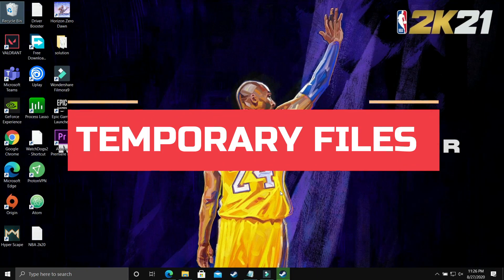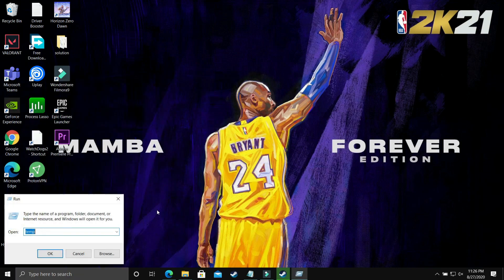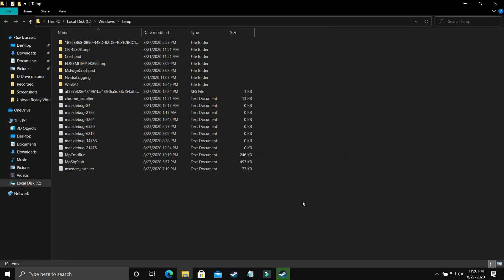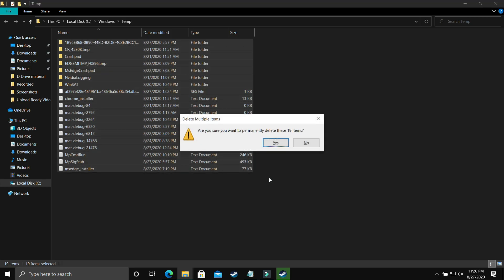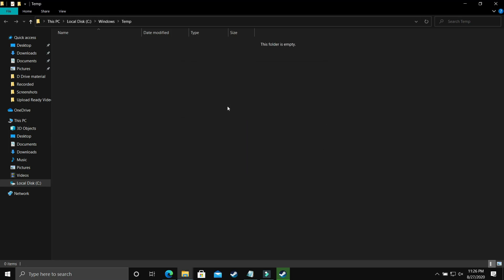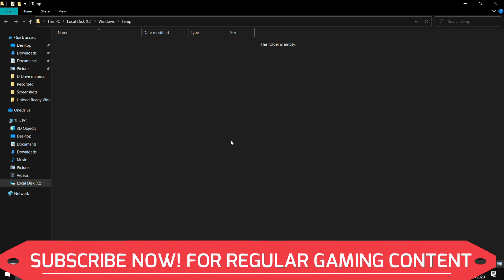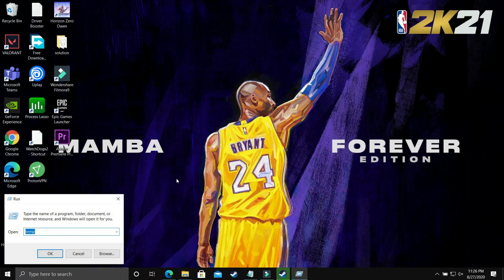This step provides a temporary boost by deleting all temporary files. Open the Run app and search for 'temp'. Delete all the files you find there — if you haven't done this in a long time, you may have many files. Make sure to delete them permanently. Some files won't delete because background processes are using them — just skip those. Then open Run again.